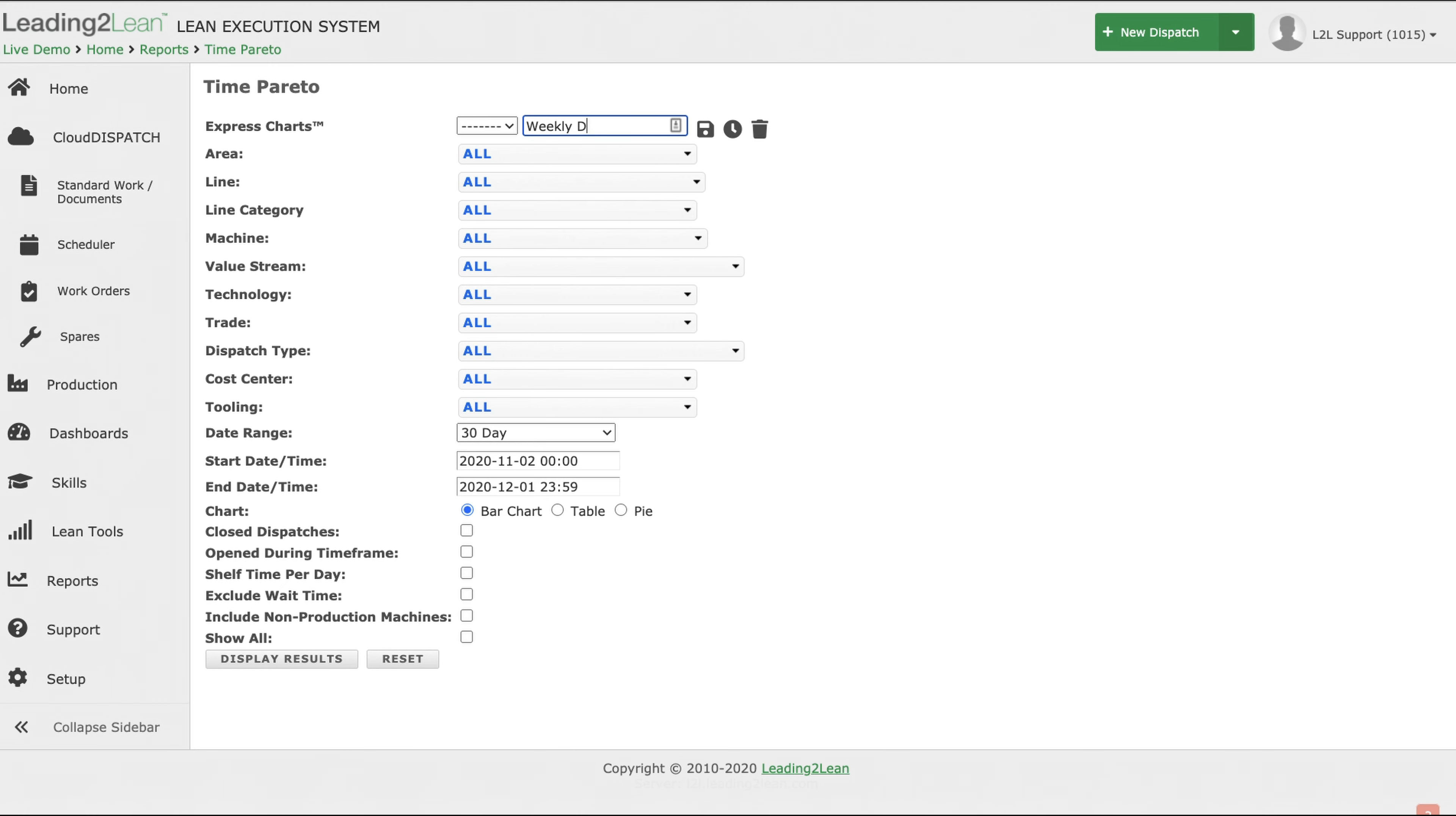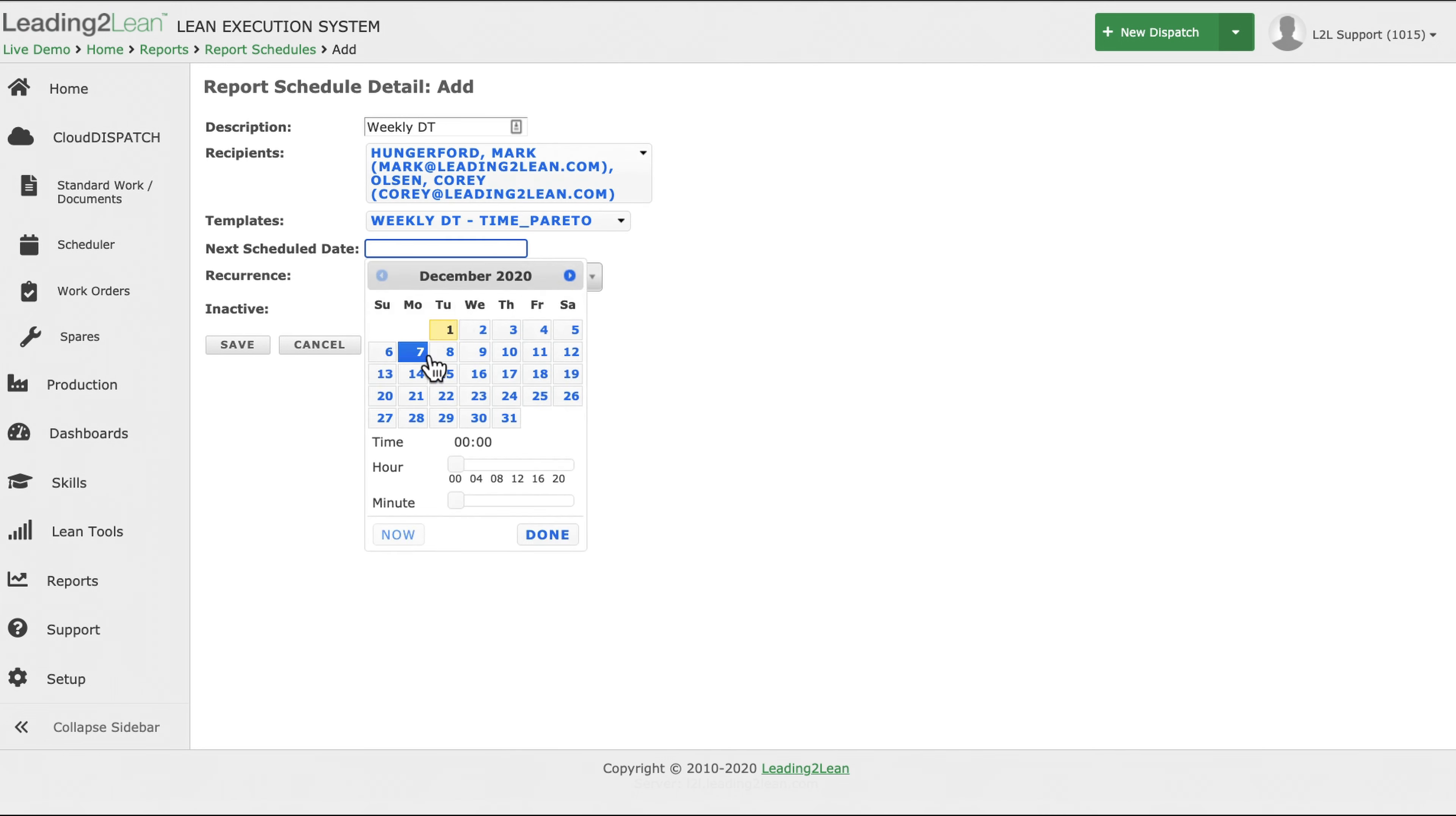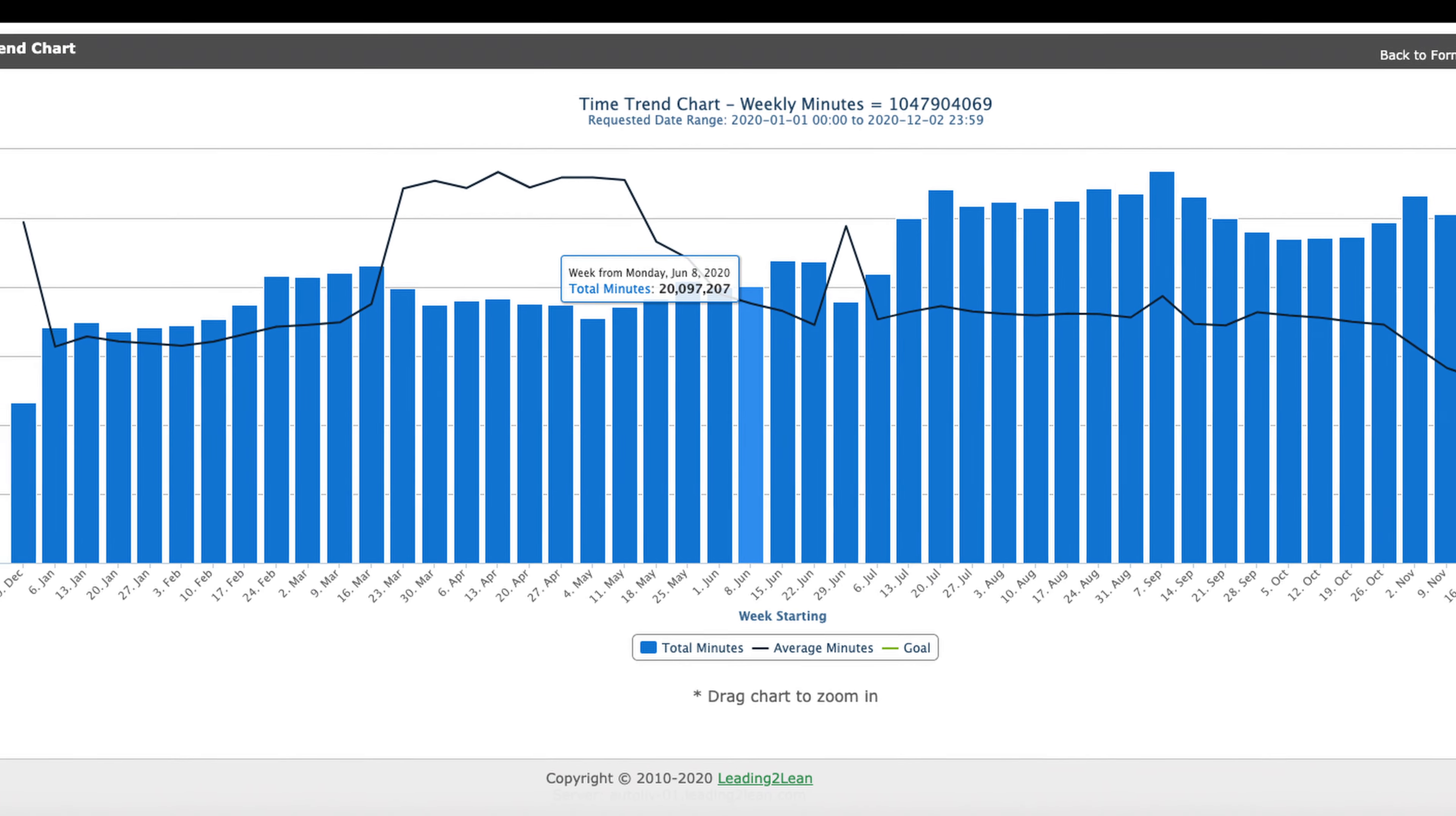Once you have found that perfect chart, graph, or report you need, it is now time to use the Express Charts feature. Unlike any other feature you will find on the market today, Express Charts allow you to name and schedule your charts to show up in your inbox. Need a weekly downtime chart every Monday morning at 8am? L2L's Express Charts will send that completed and up-to-date chart directly to your inbox, or you can schedule this chart to be emailed to the team or your boss at the same time every week.